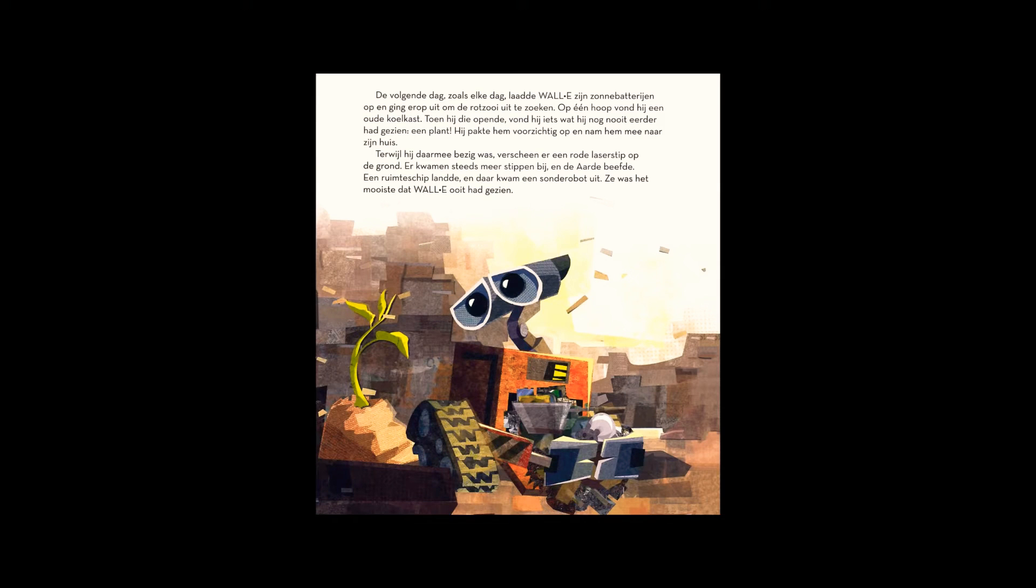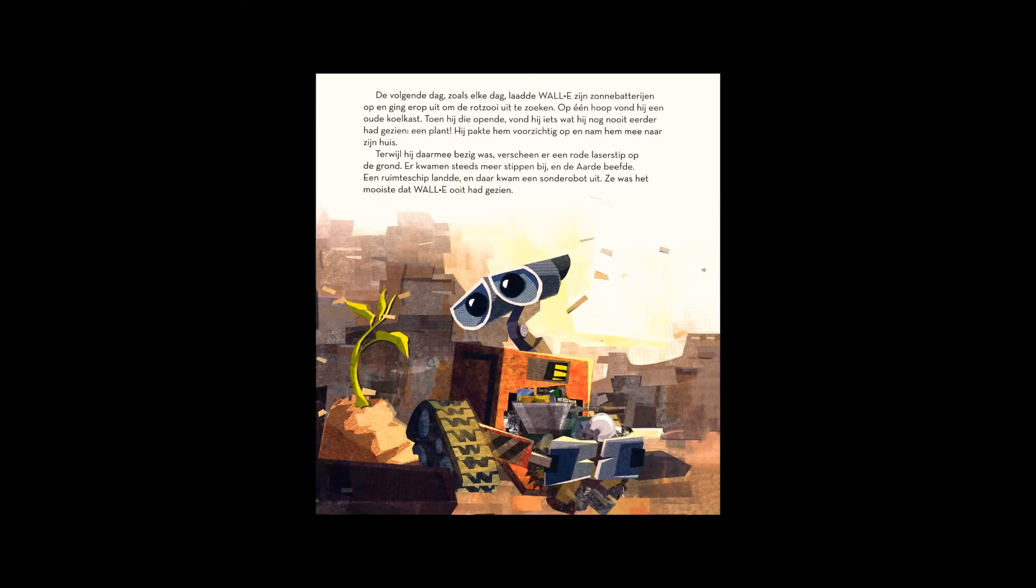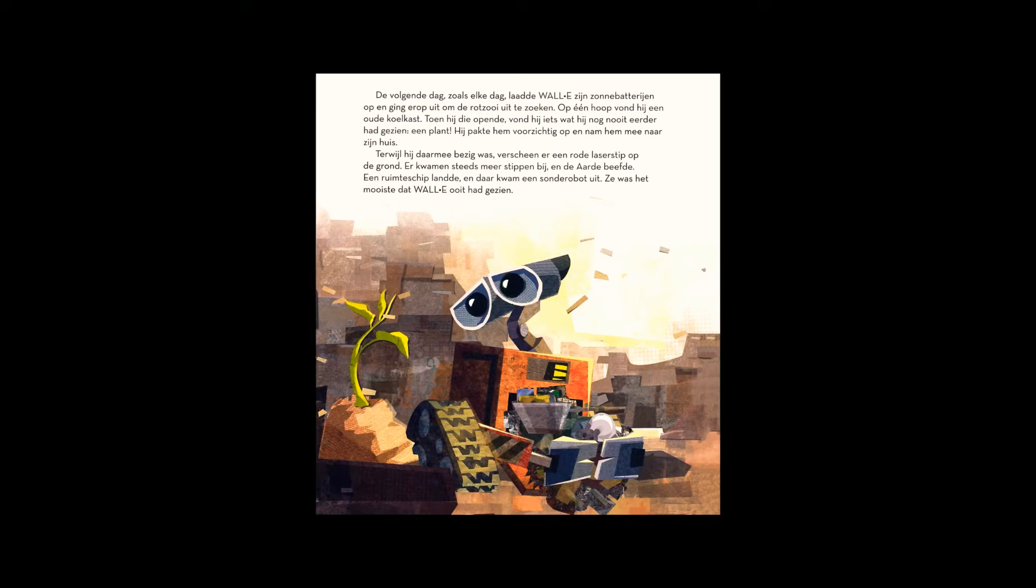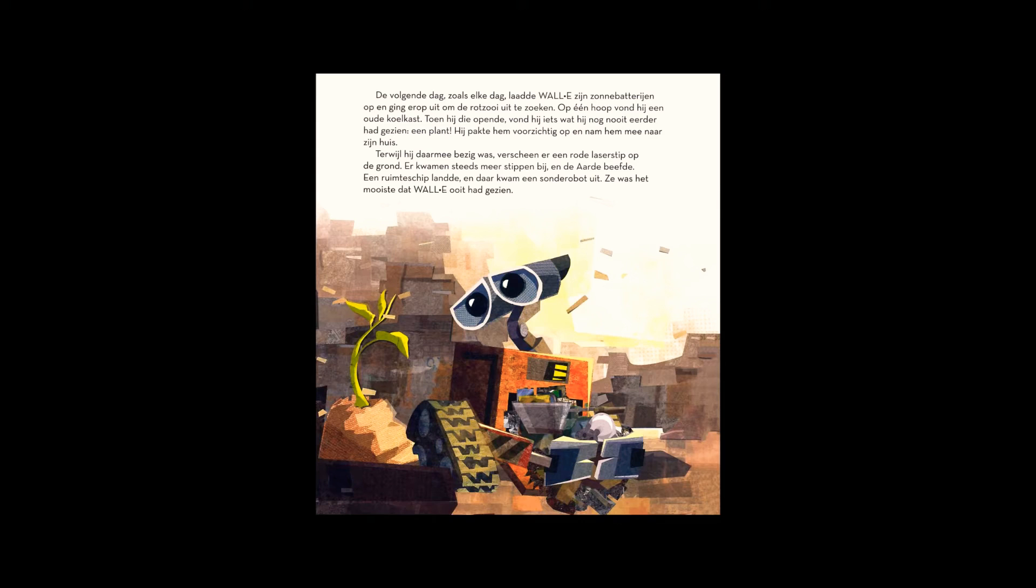Removing it carefully, he took it home to his truck. As he did, a red laser dot appeared on the ground. There were more dots, and the earth shook. A spaceship landed, and out of it came a probe robot. She was the most beautiful thing WALL-E had ever seen.